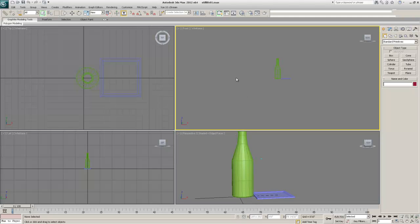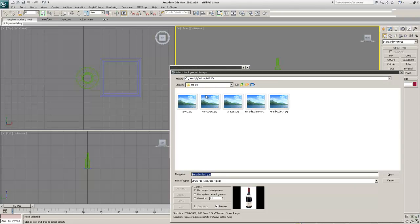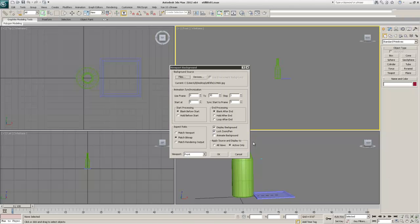I'll hit Alt+B to open up my viewport background menu, and I'm going to click Files. Let's go back to the desktop and find it — there it is. I've got my wine glass image, and I want to make sure the aspect ratio matches the bitmap.